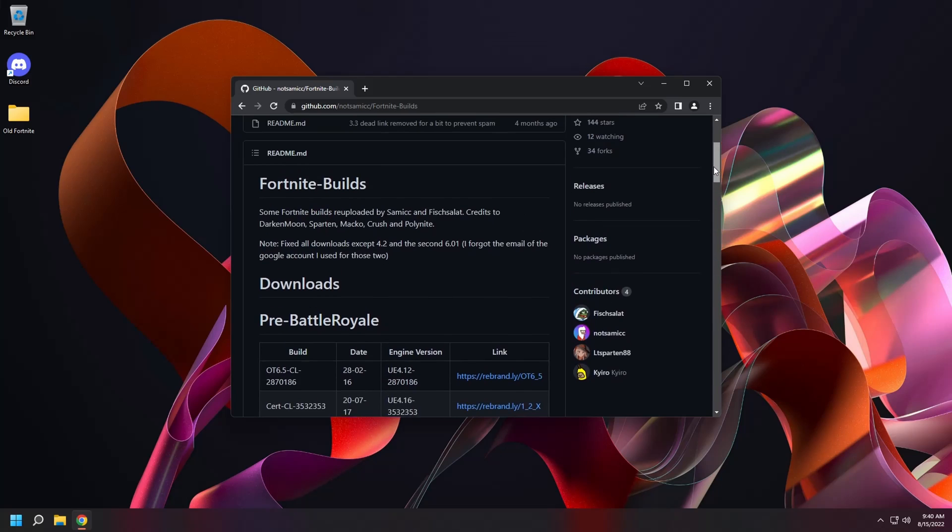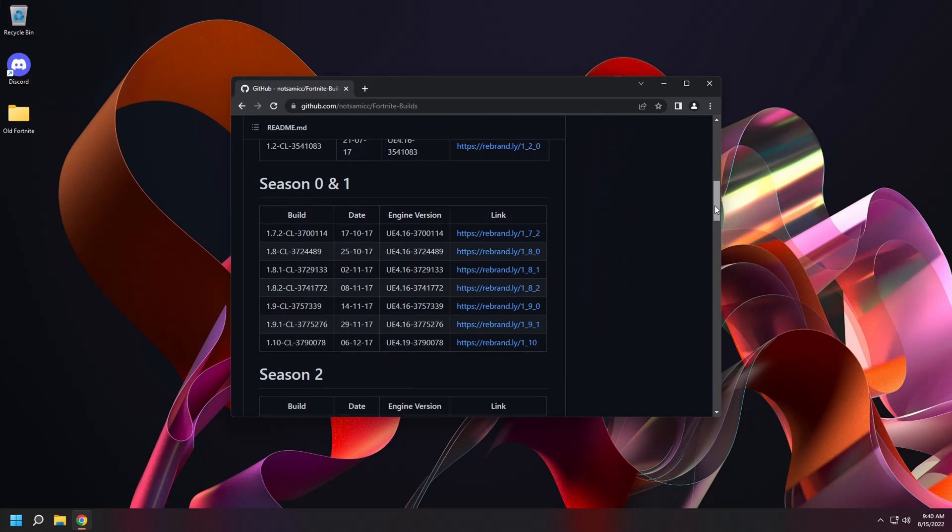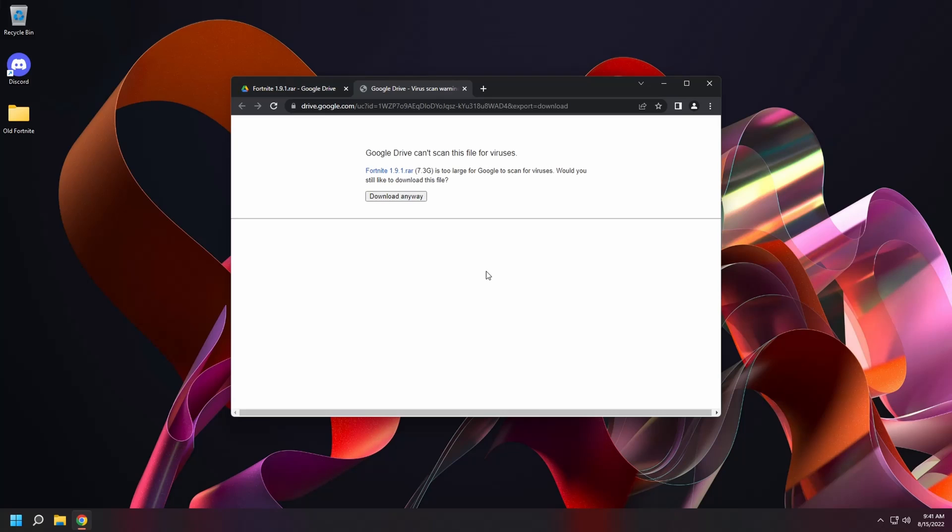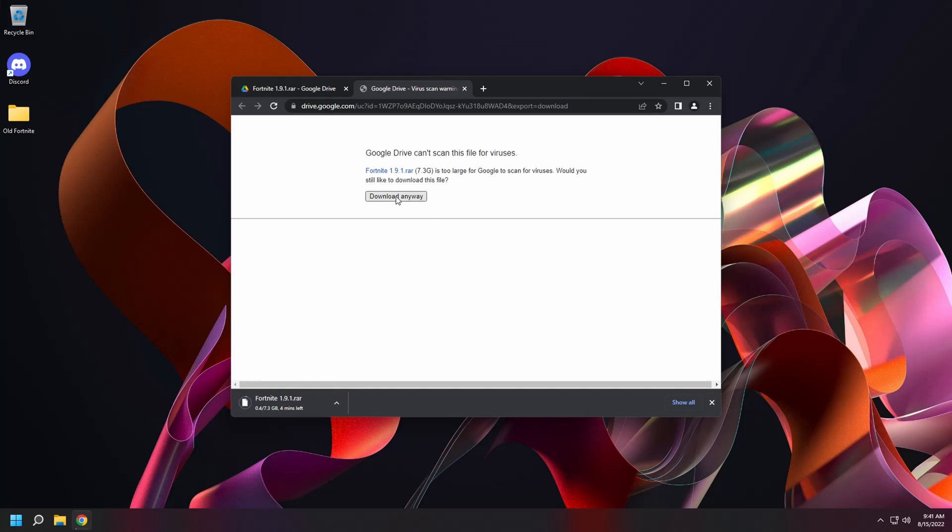We're going to download a build from Season 1. Click on the download link. Then click on the download button. And select download anyways. When it's done downloading. Click show in folder.